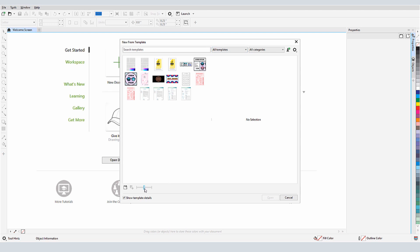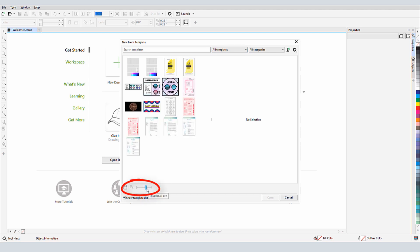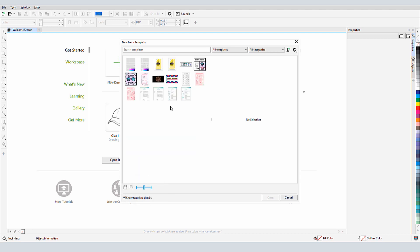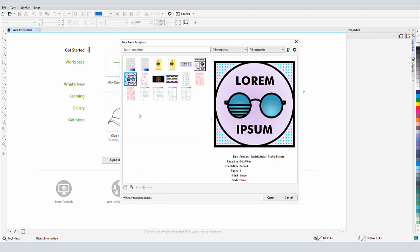I can adjust the size of the template thumbnails with this slider, and I can click a thumbnail to see an enlarged version.